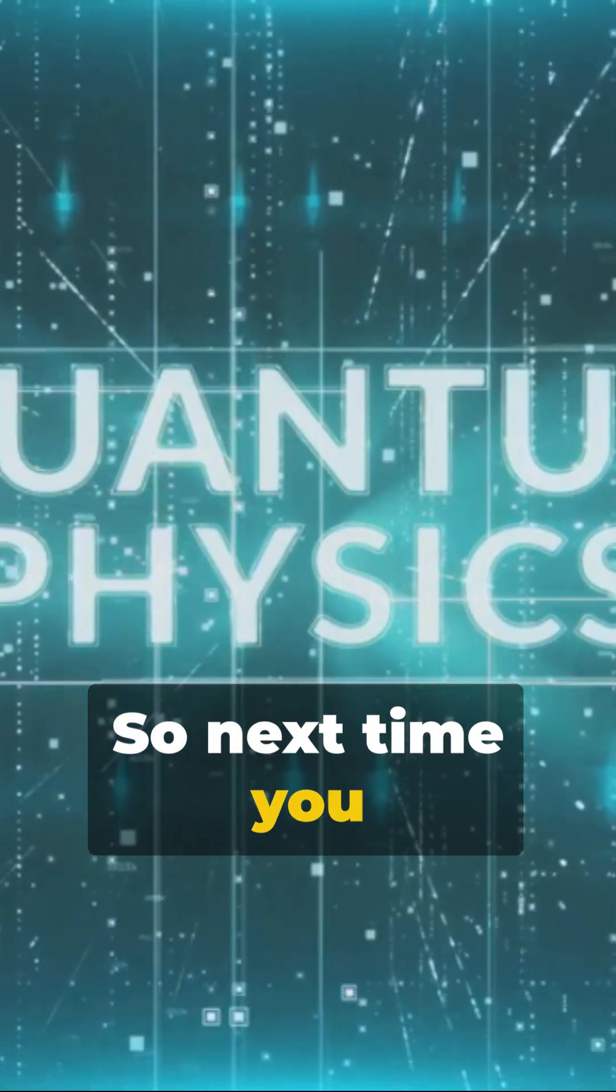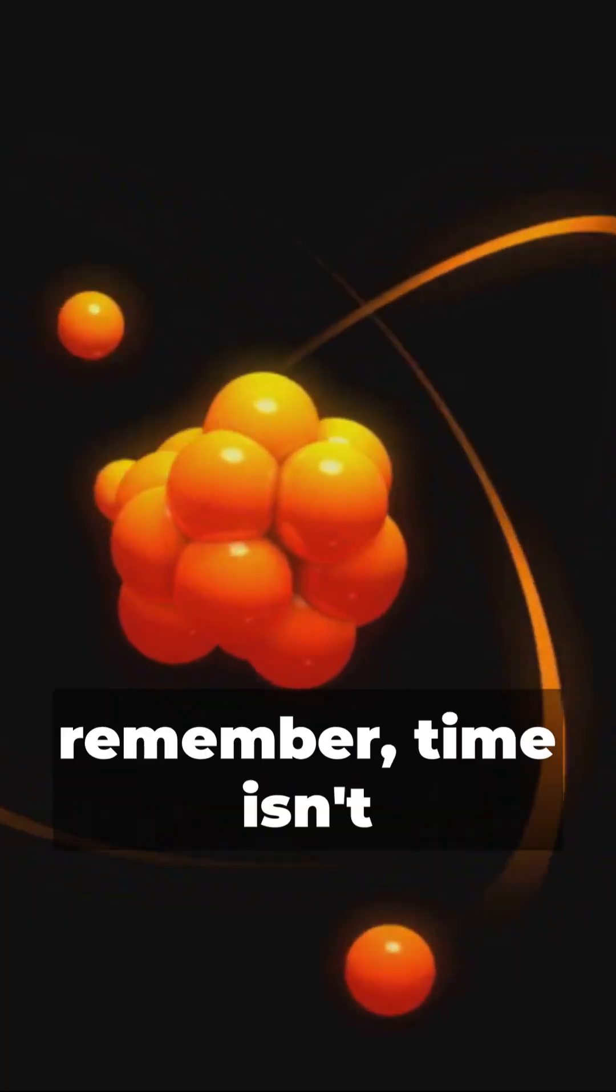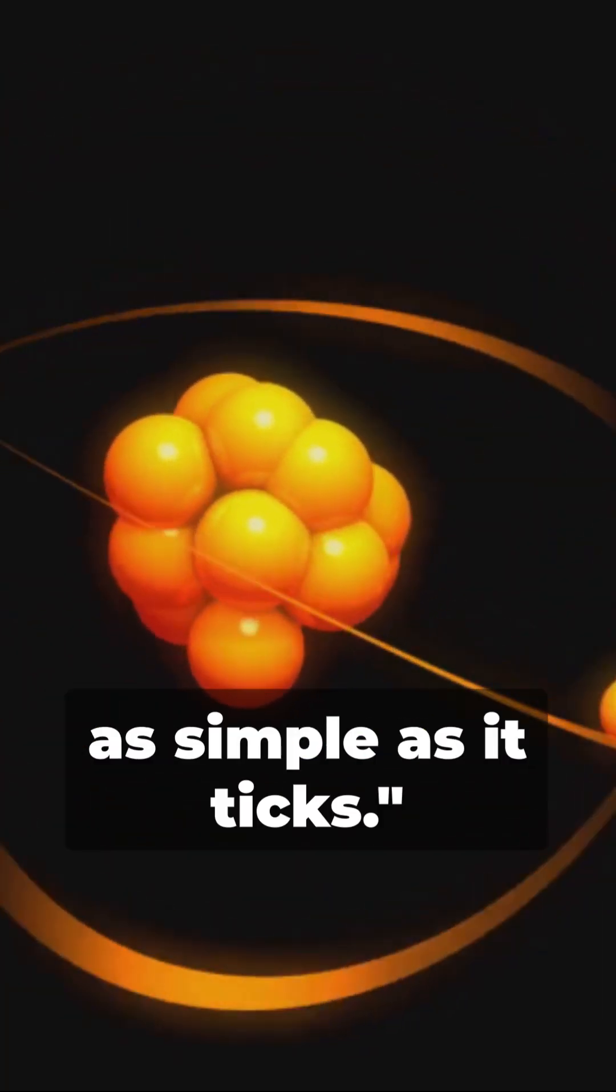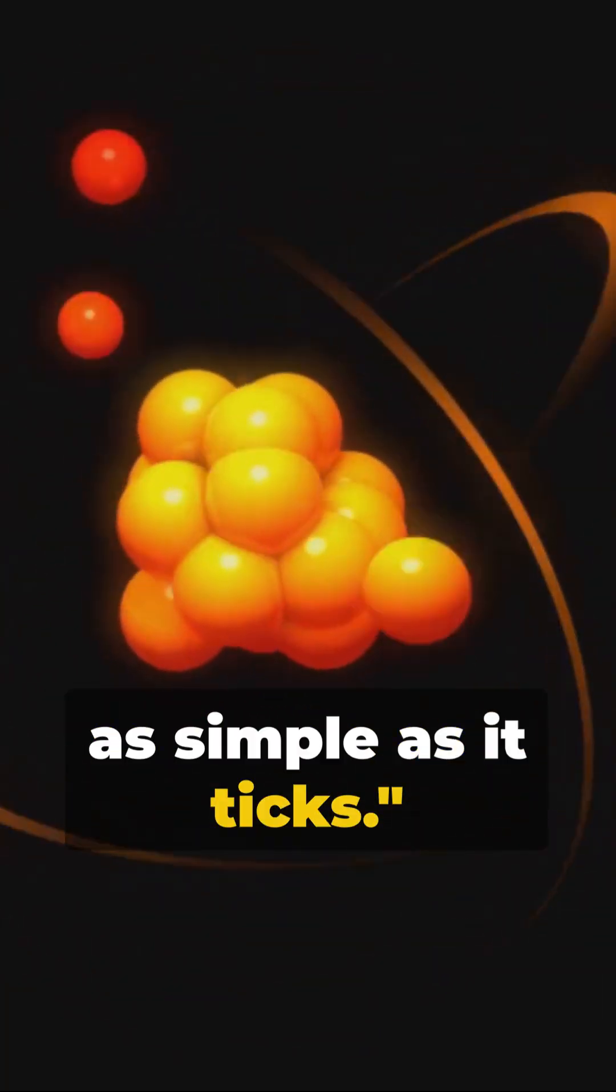So, next time you glance at a clock, remember, time isn't as simple as it ticks.